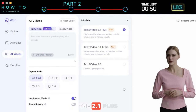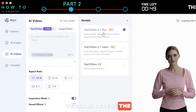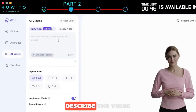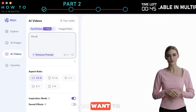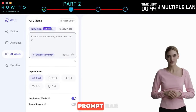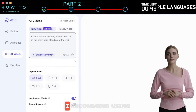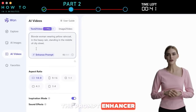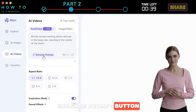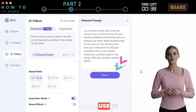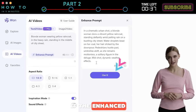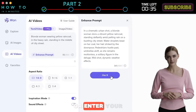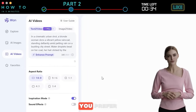Describe the video you want to generate in the prompt bar. I recommend using the Prompt Enhancer by clicking the Enhance Prompt button. Click Use It if the enhanced prompt matches what you want, or enter your own prompt if you prefer.